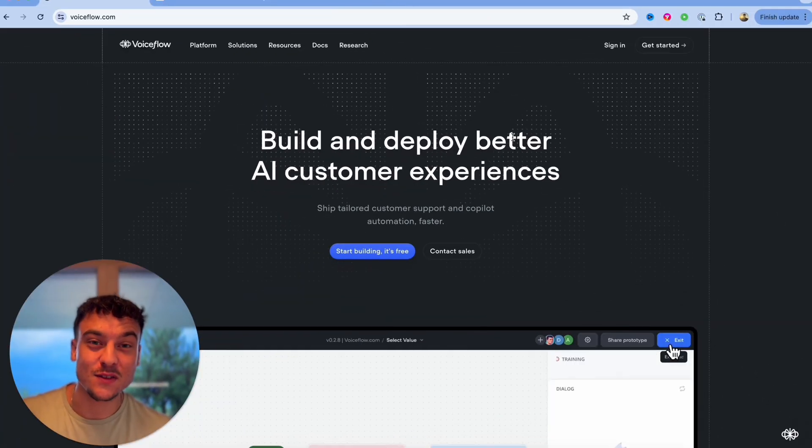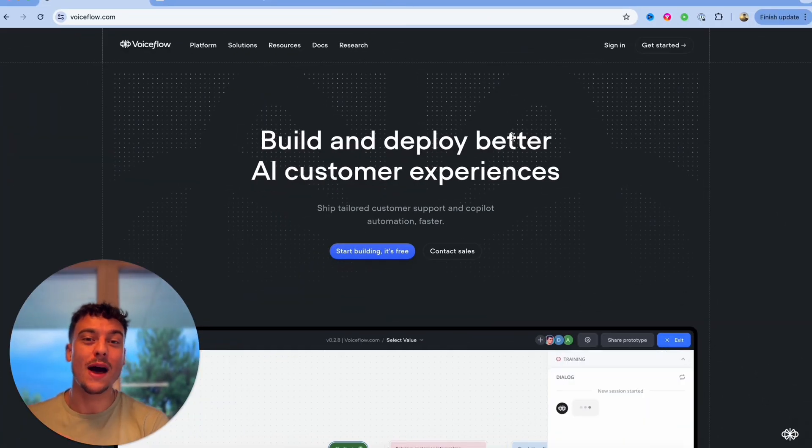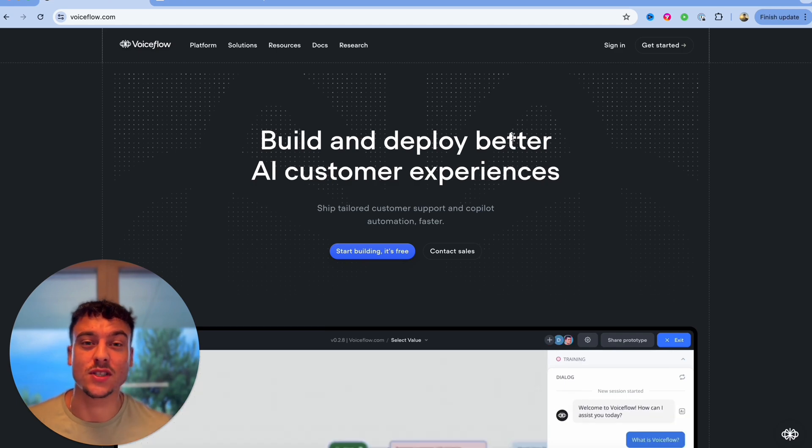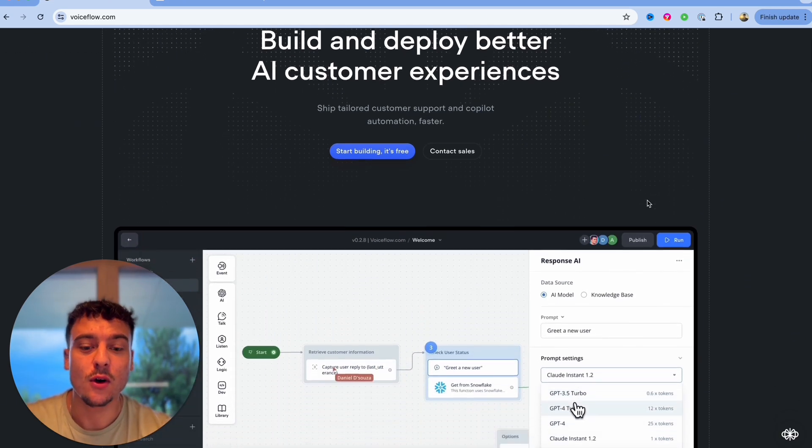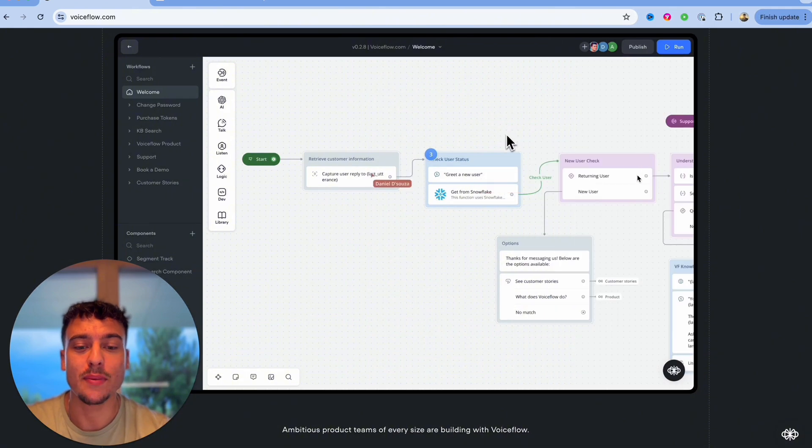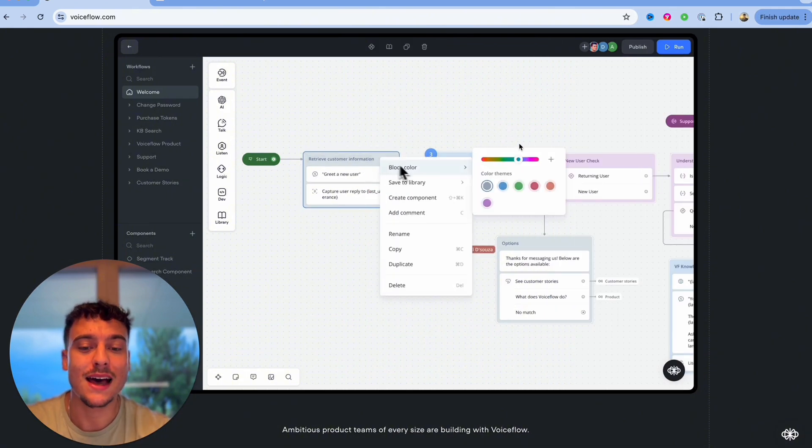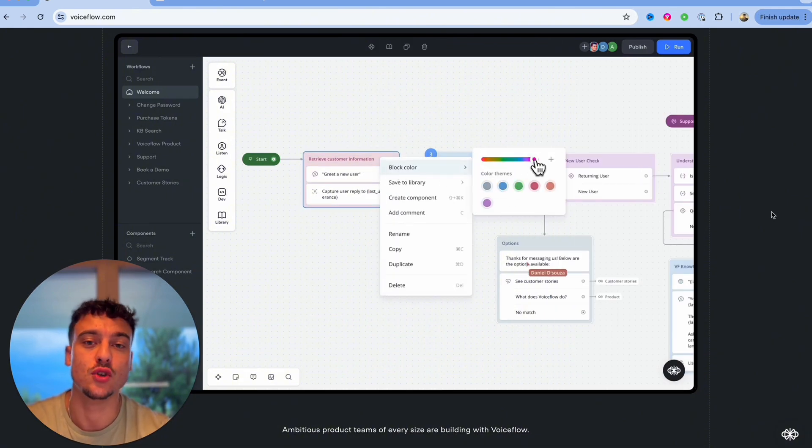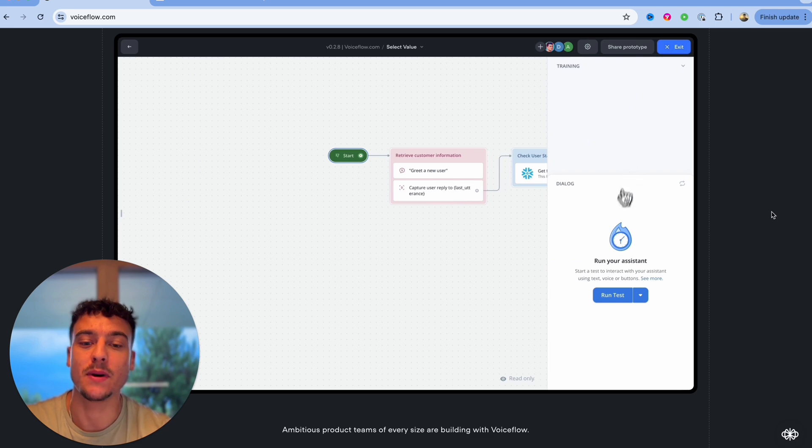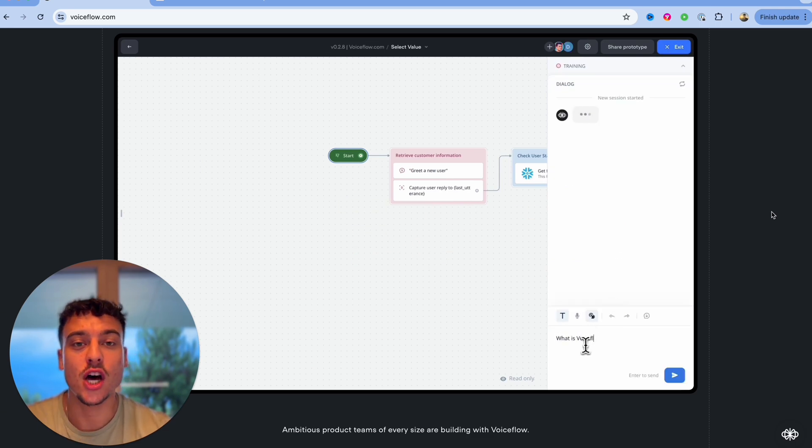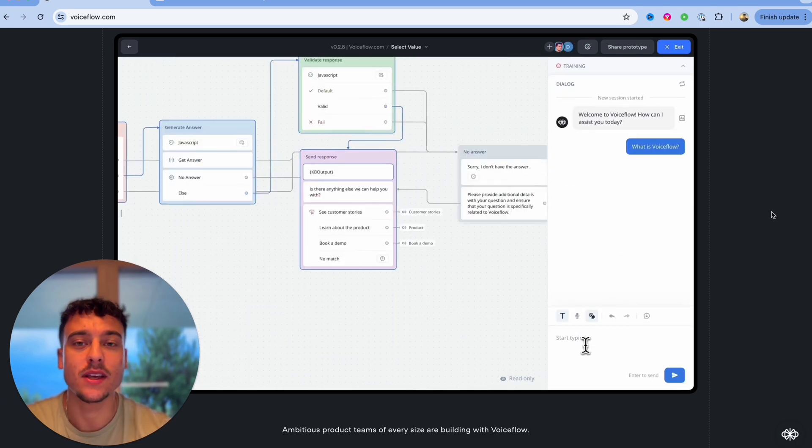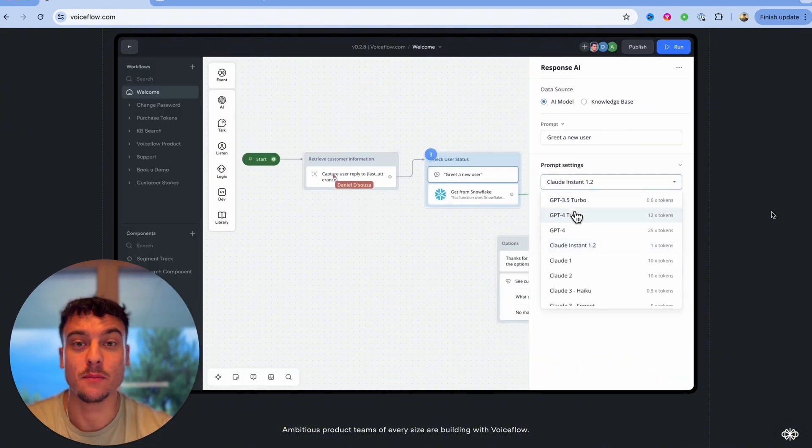First things first, let's take a look at VoiceFlow and FlowWise so that you guys have an understanding of what each platform is capable of. VoiceFlow is an easy to use drag-and-drop interface platform where you can build out a ton of logic when it comes to your AI chatbots. You can implement custom code, you can build out logic, and I think really anybody can build things on VoiceFlow even if you're a total beginner.